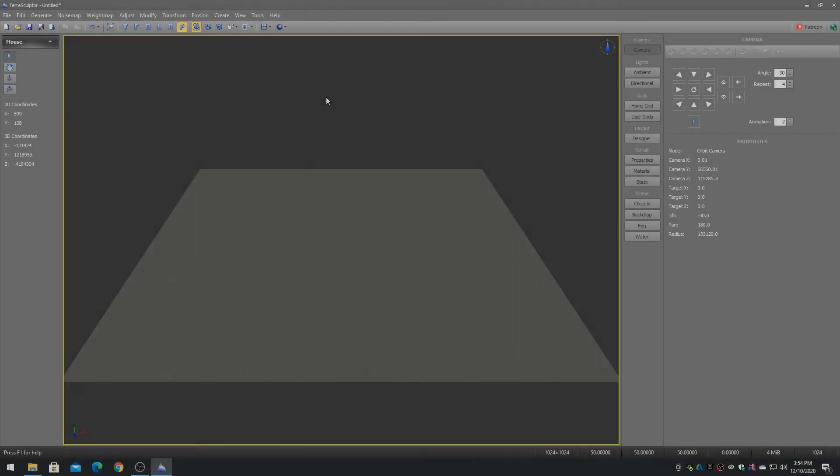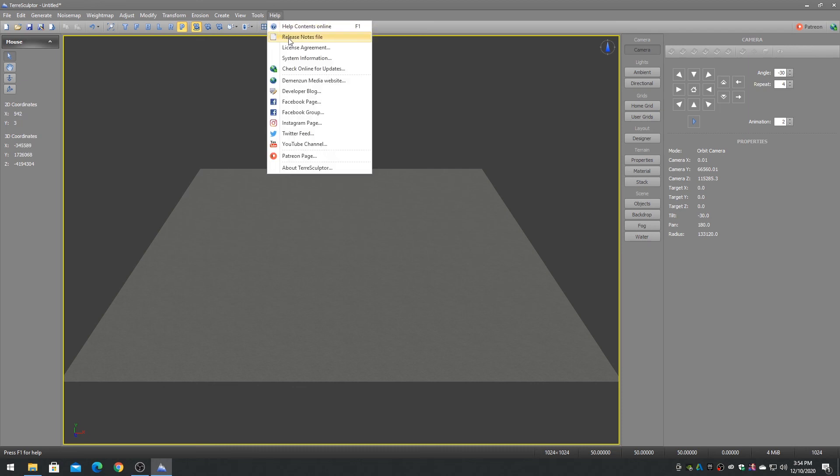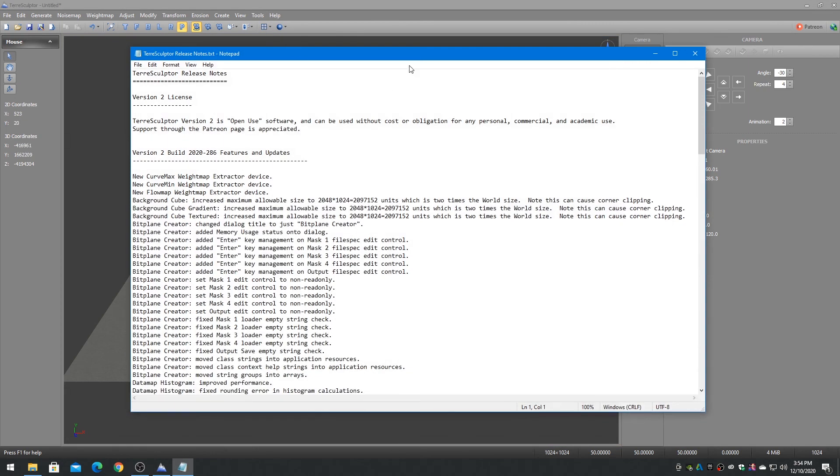On the help menu, choose the release notes to display the text file of what is new for each released build.